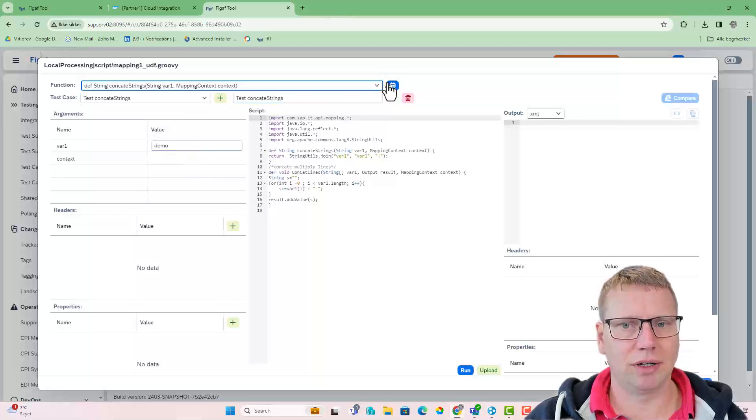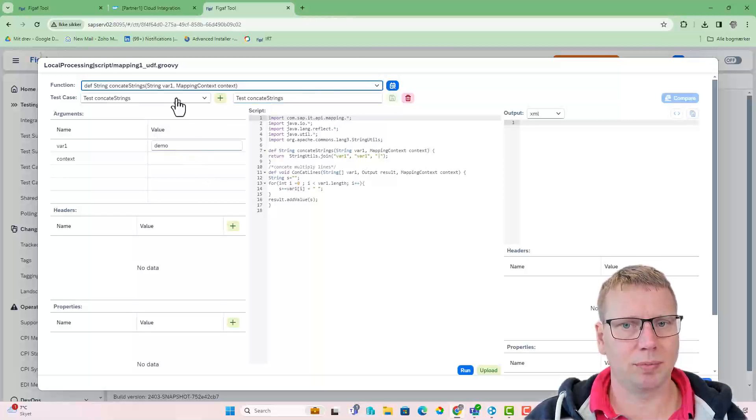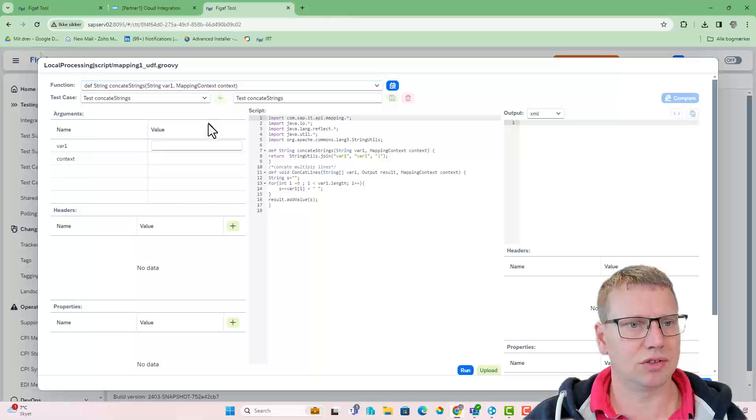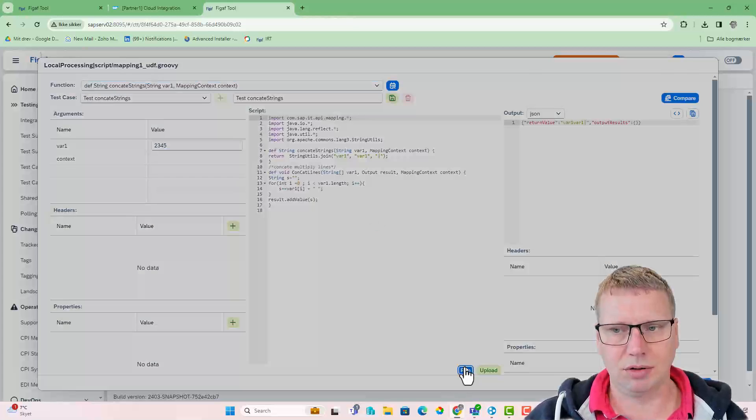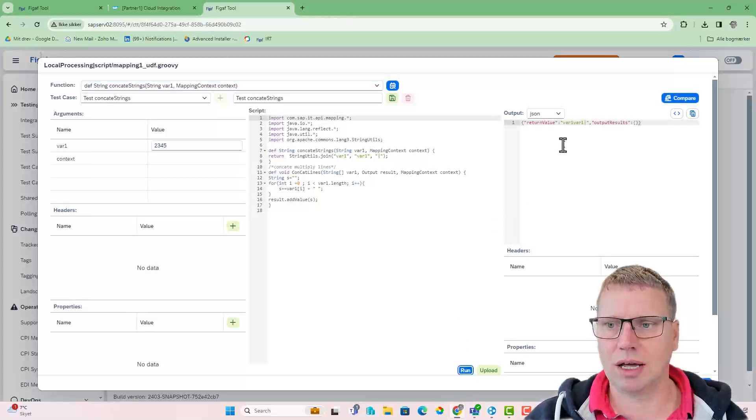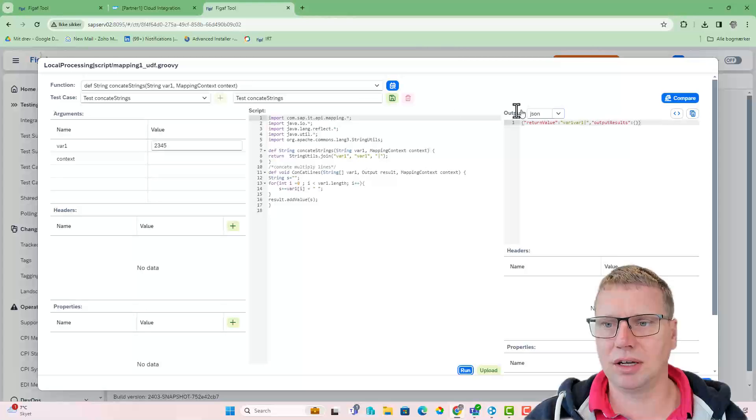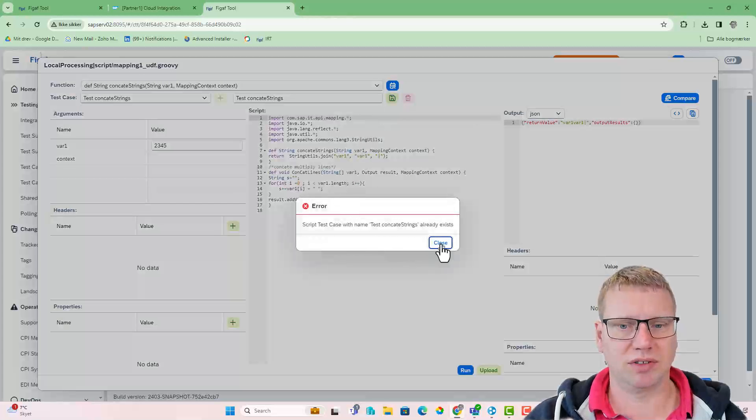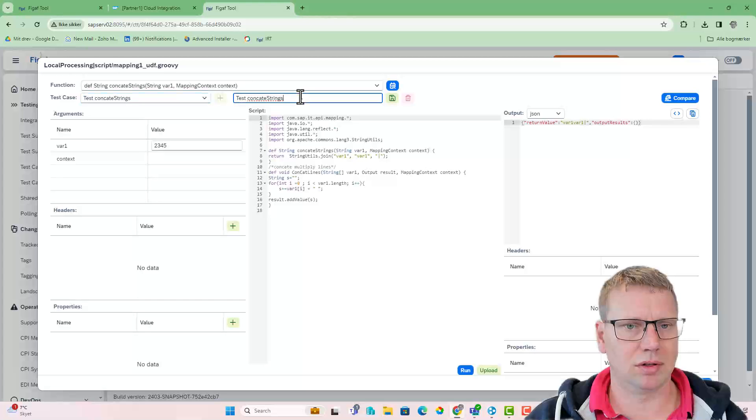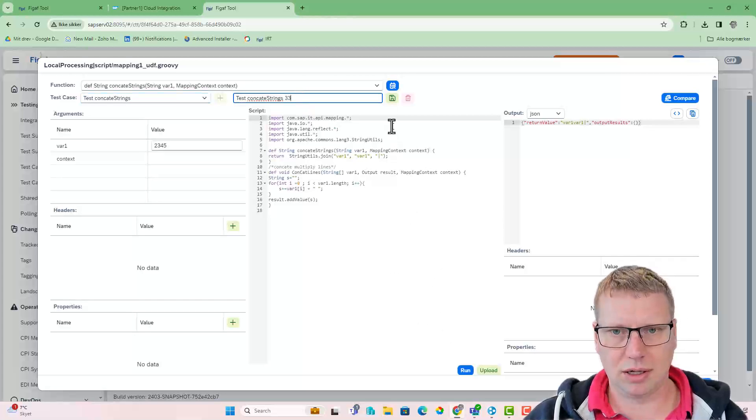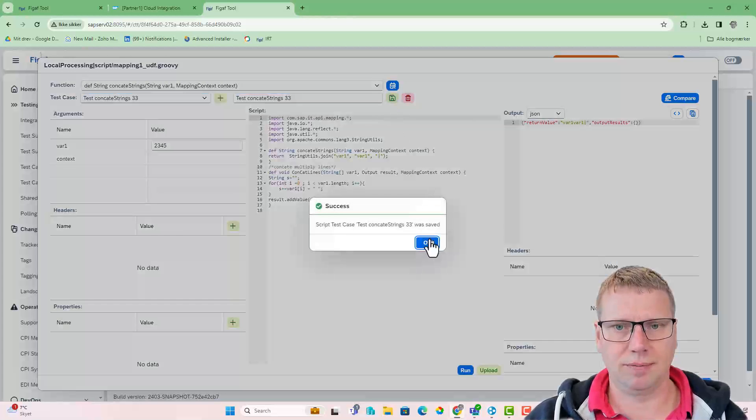I already created a test case, but it's pretty easy. You just select Create New, write something, select Run, and then you can see the data. If you want to save it, you just press Save. Test32, and press Save.